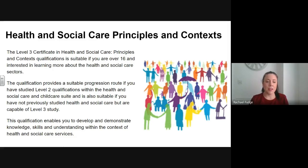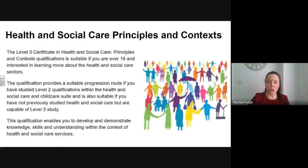This qualification enables you to develop and demonstrate knowledge, skills and understanding within the context of health and social care services.